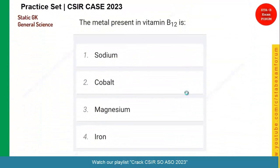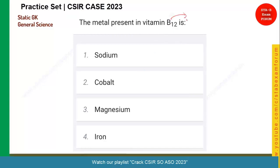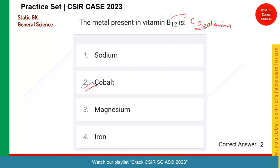Let us see the next question. The metal present in vitamin B12 is called what? If you know the scientific name, you can easily answer this. The scientific name of vitamin B12 is cobalamin — it is basically derived from cobalt. So option two is the right answer.